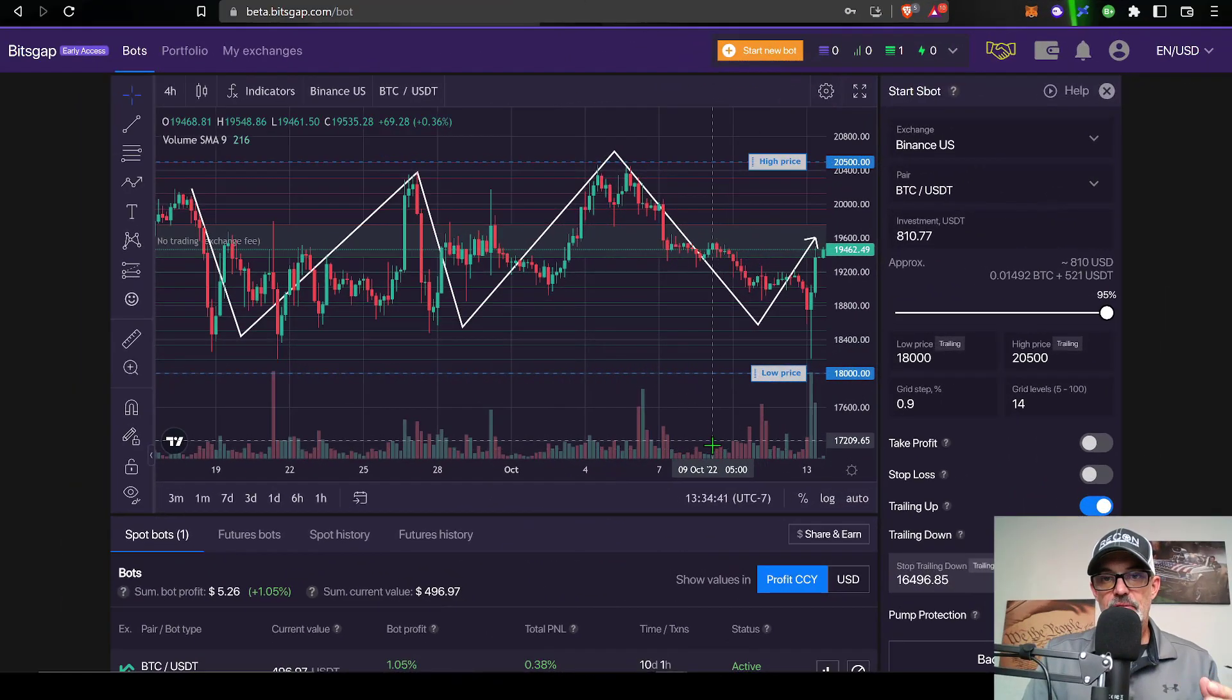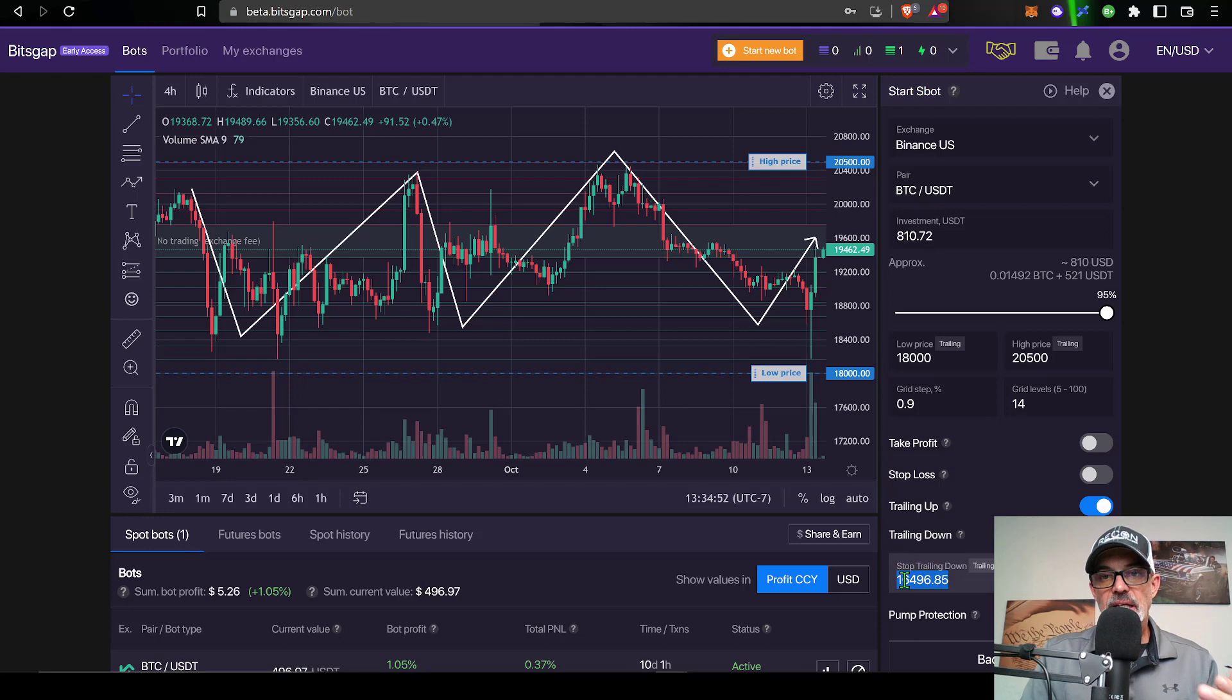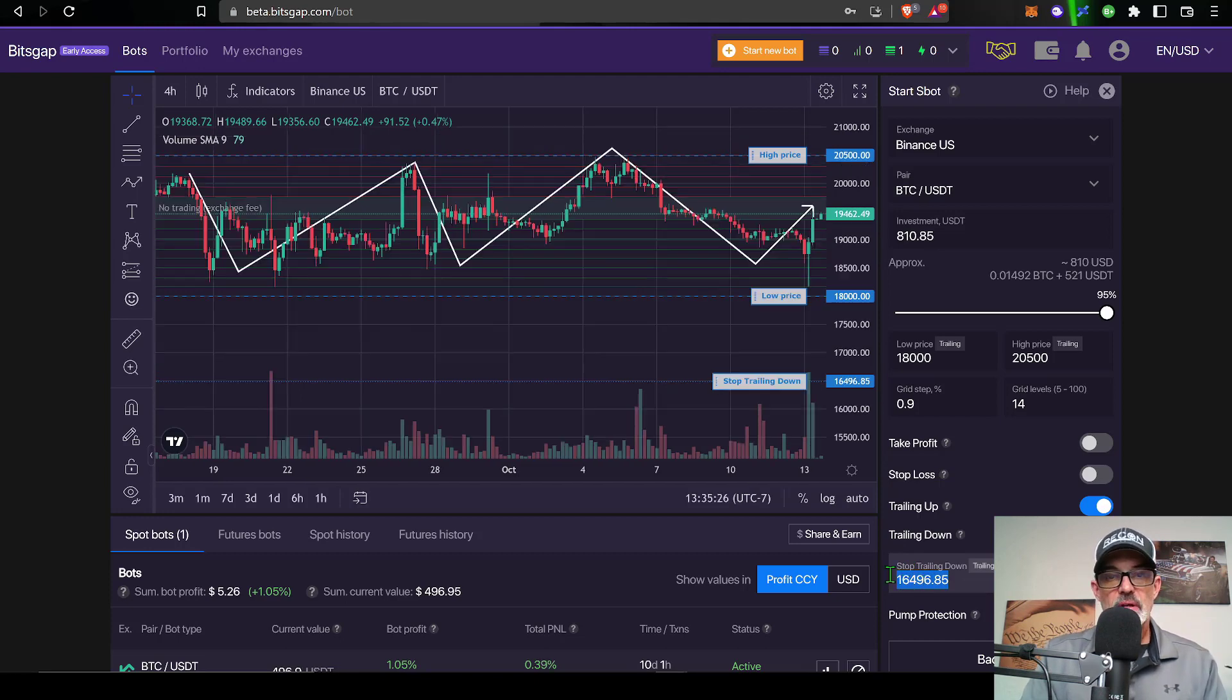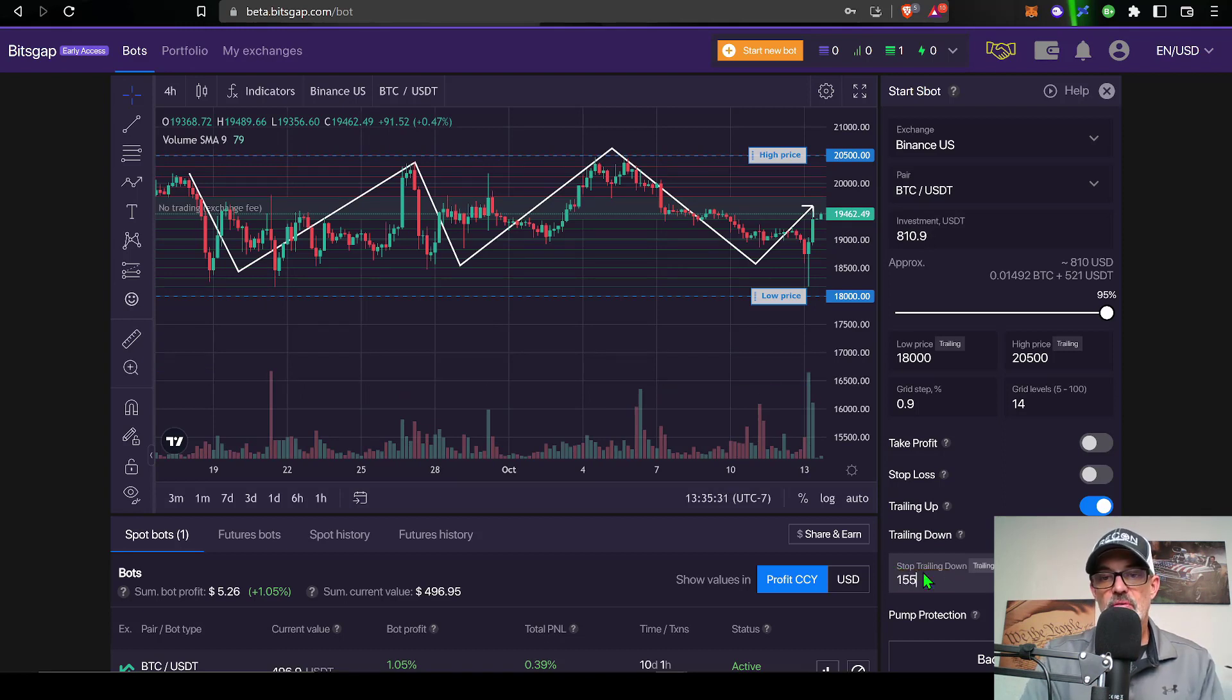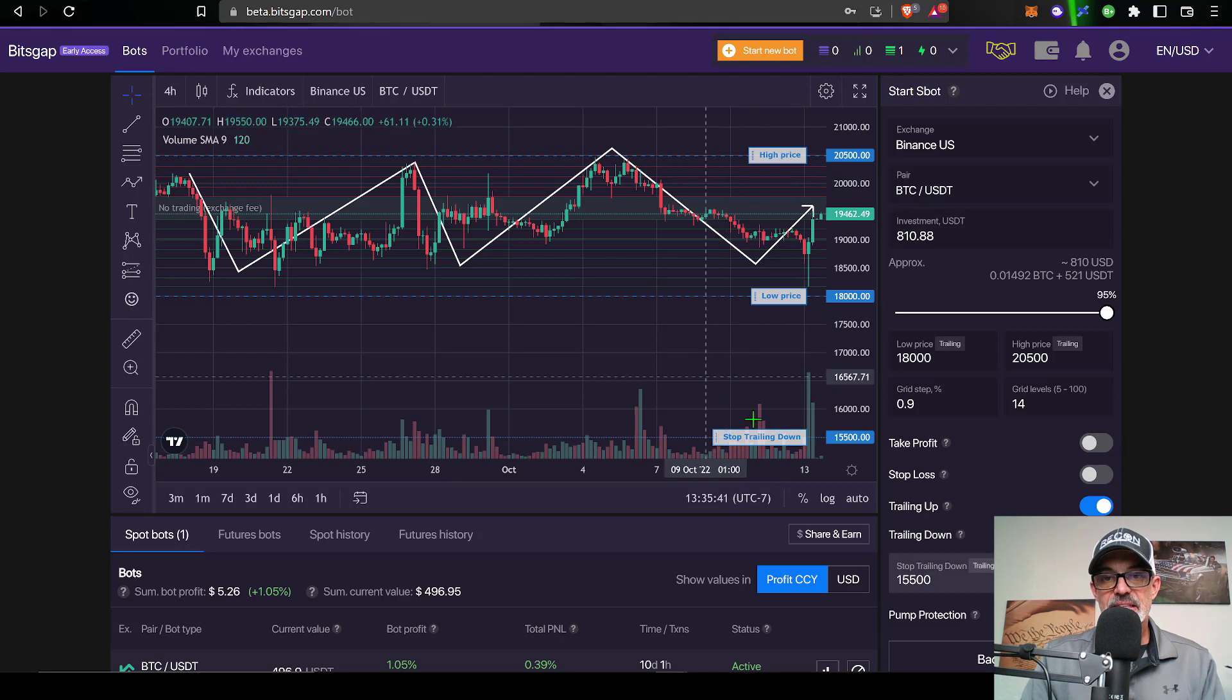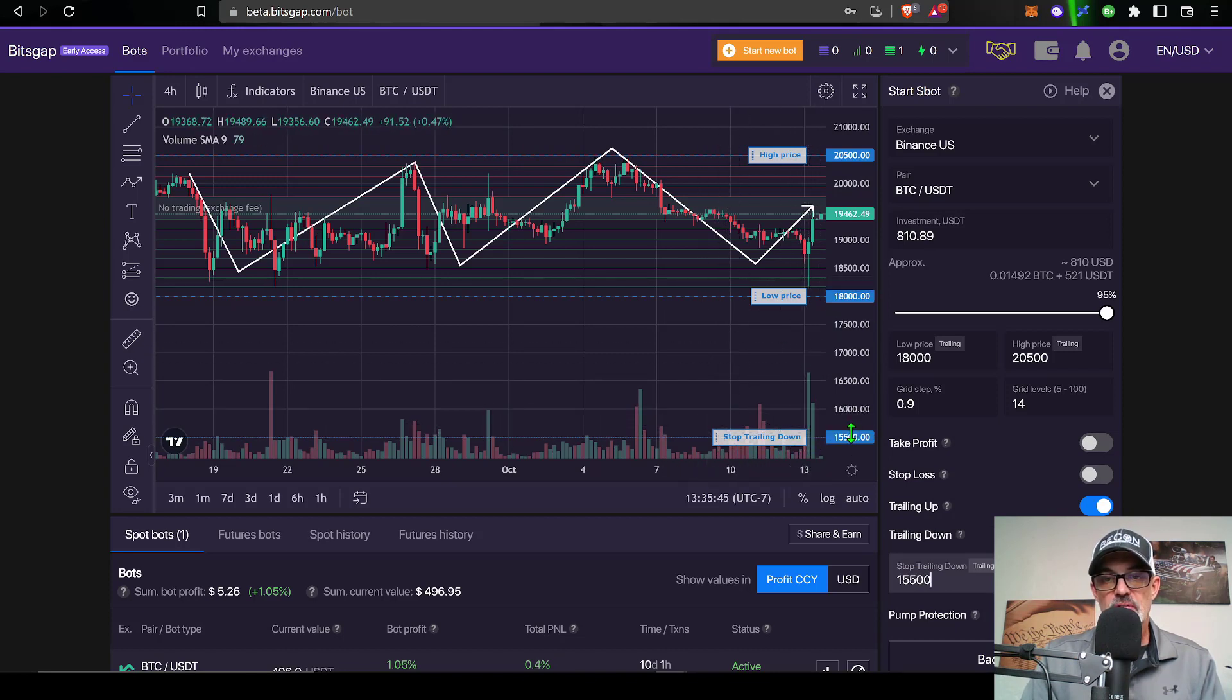So with that all being said, if we jump back over here to the configuration page for the bot and scroll down here to the bottom of the page, I need to determine how low I'm willing to let this bot go. For this particular bot, I'm willing to buy Bitcoin down to say $15,500. You can now see that the stop trailing down has been moved down to this $15,500 level.